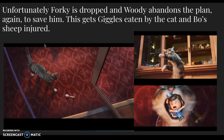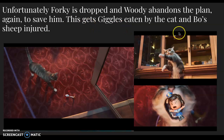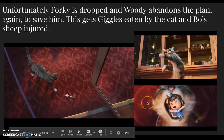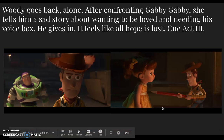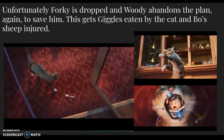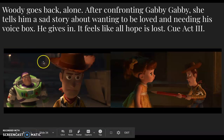As you can guess, something happens — Forky is dropped and Woody abandons the plan again to save him. He's got a good heart but he just doesn't think things through, and his impulsive decisions have consequences. This gets Giggles eaten by the vicious cat and both sheep injured. Don't worry — it's rated G, so Giggles ends up being fine. Duke eventually gets everyone out safely.